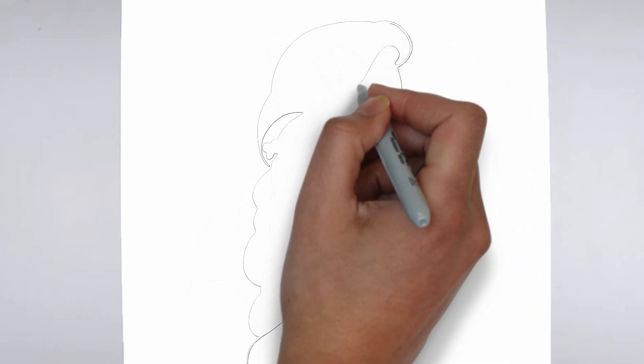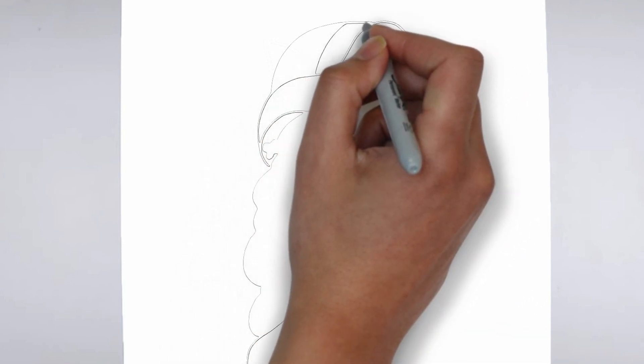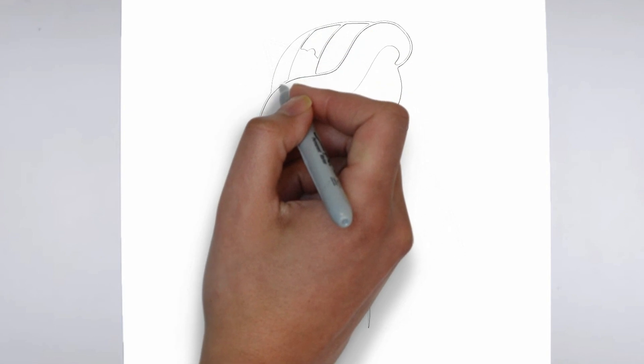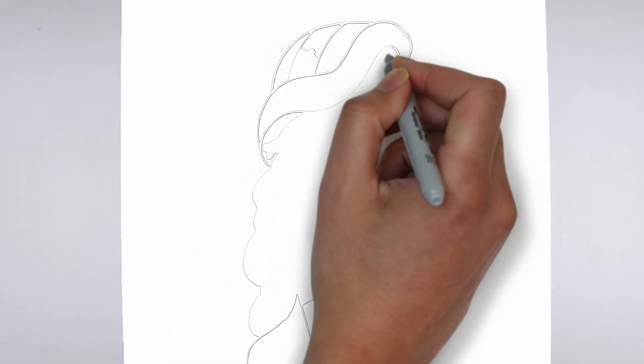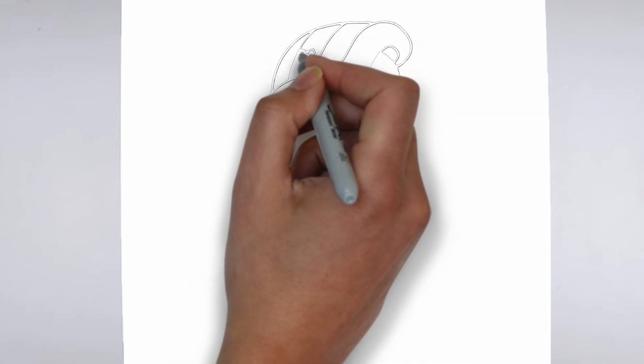Step 2. Details. Now let's move on to the details. Add on the right and on the left. These details give its distinctive features.